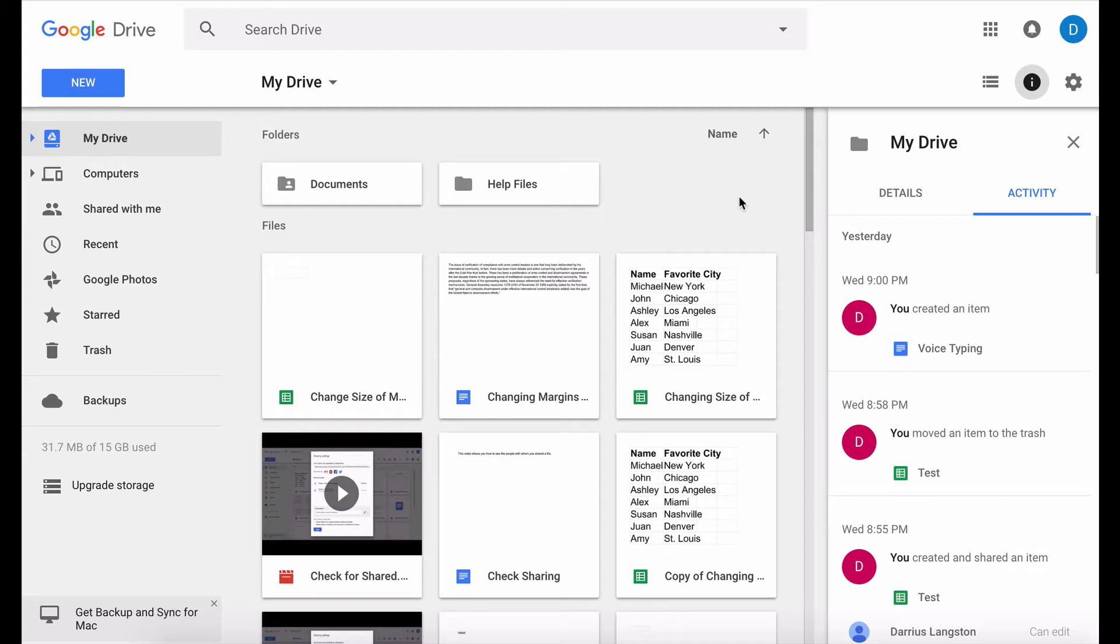So you can actually edit your Google Docs, your Google Slides, your Google Sheets, and your Google Drawing documents without being connected to the internet.